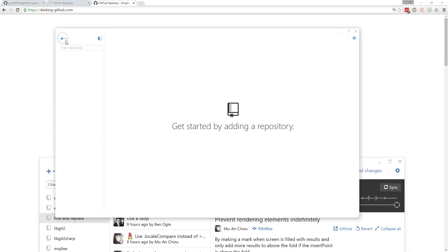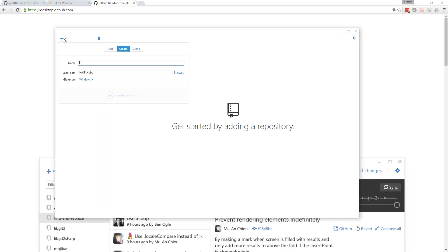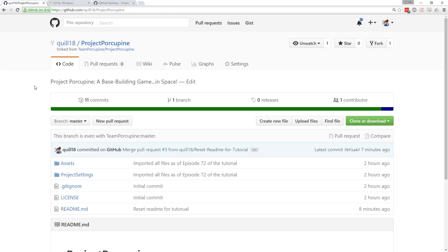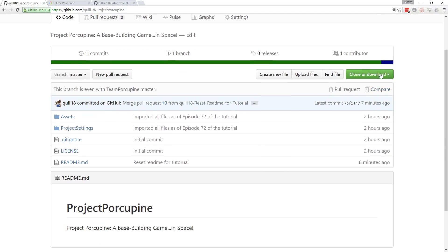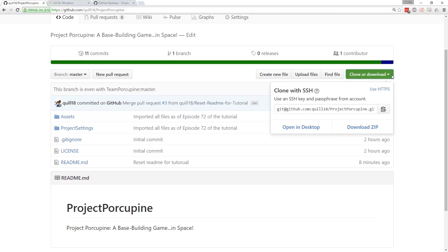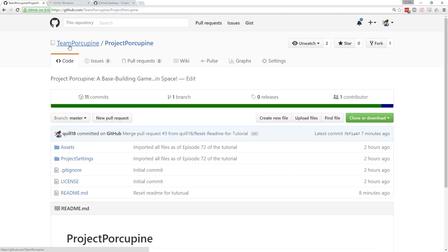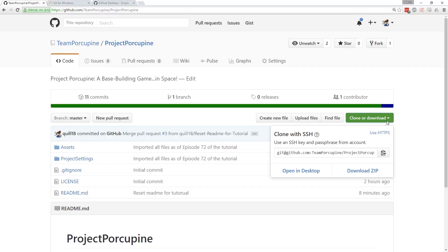So get started by adding a repository. You can create your own repository on your computer, but what I'm going to do is clone the one on the site — this is my personal version of the repo, Quill18 slash Project Porcupine. You can't really make changes on the website; you want to copy it to your desktop. That's what the 'Clone or download' button is for, which is available in any repository. We specifically want to clone the repository that we have access to. If you clone the parent one, you won't be able to push your changes back onto GitHub. So if you're on your personal version and you clone that, you will be able to push changes back in.